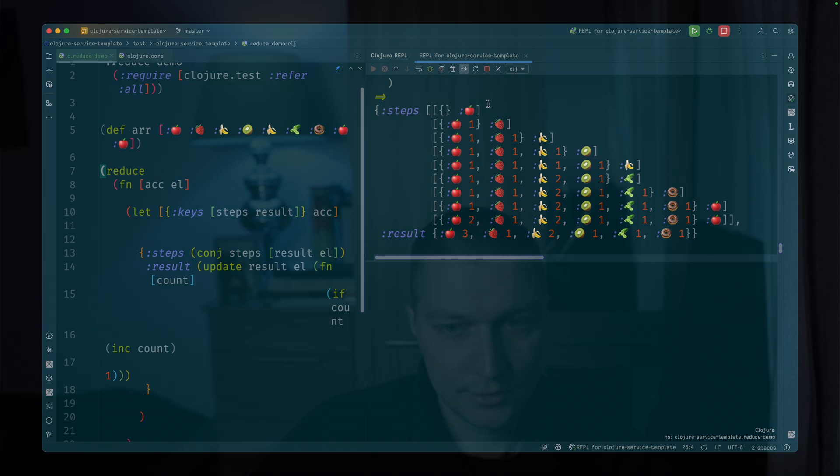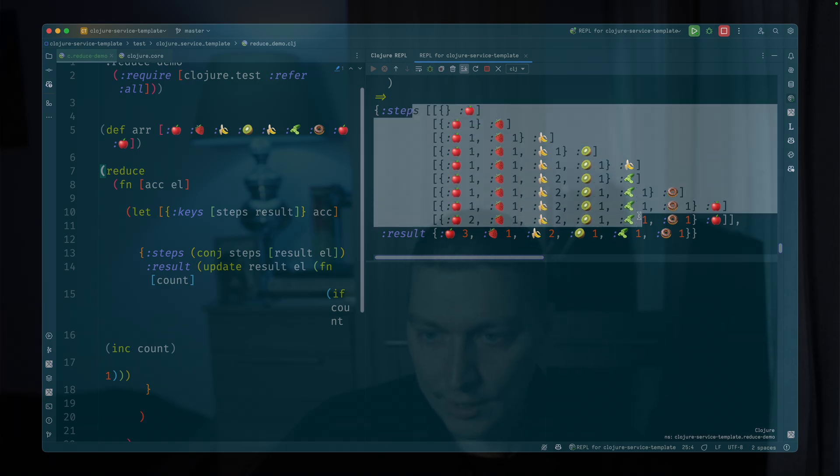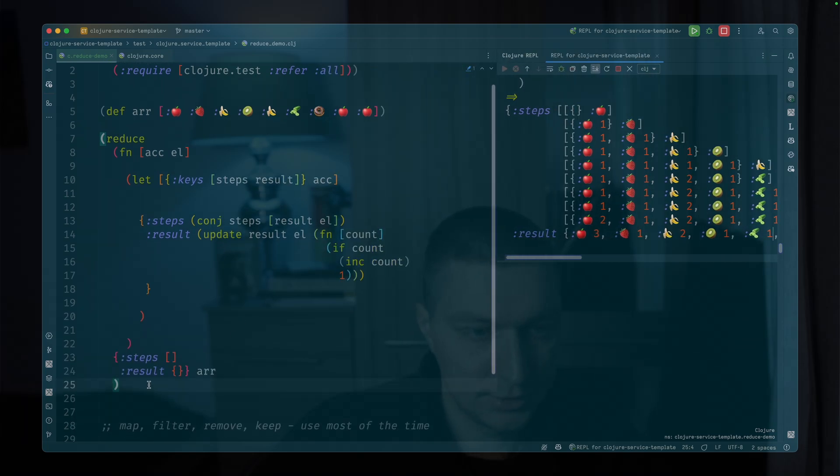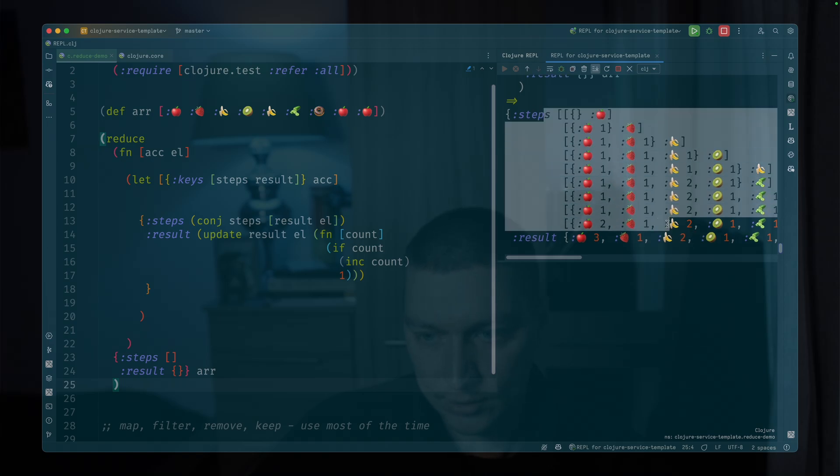So initial empty map, then we got an apple, then we have the next element. So we kind of track this entire step process through the reduce. And then we also calculate the results. So if we want, we can just get the result from here. We can also have the steps available.